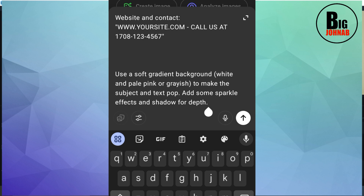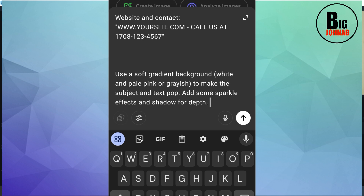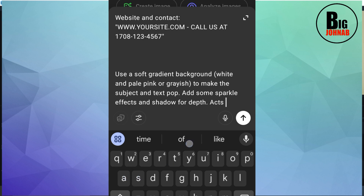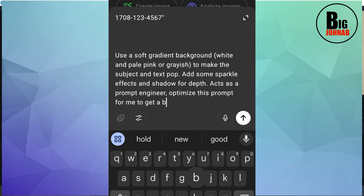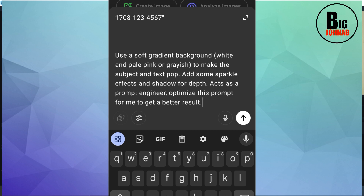After writing my own prompt, I type: 'Act as a prompt engineer, optimize this prompt for me to get a better result.' With this, ChatGPT will rewrite the prompt for me in a better way.